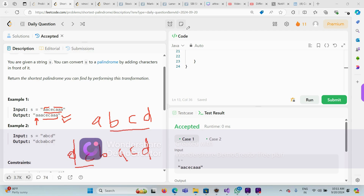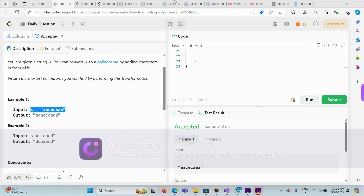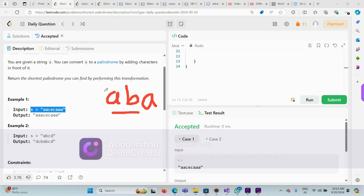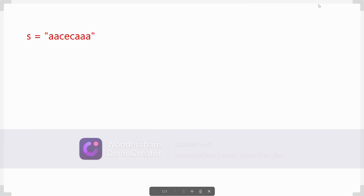One more thing: if the string is already a palindrome, something like 'a b a' — this is already a palindrome so we don't have to do any operation, we can return the string itself. Now we have to find what our approach would be. Let's take the example given in the question.